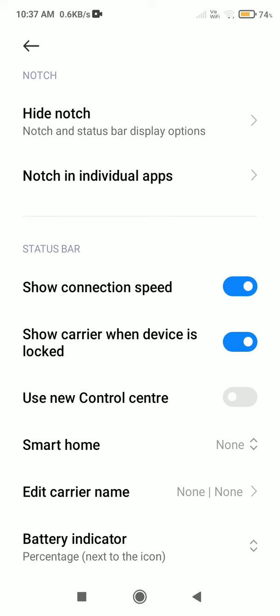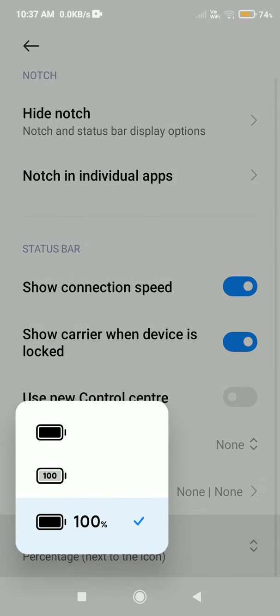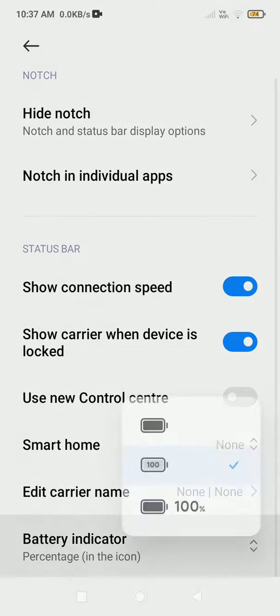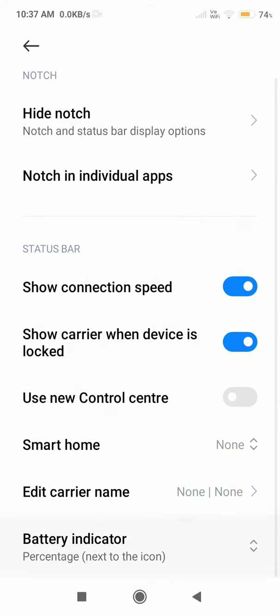Then you will see the Battery Indicator with 3 options. To show the battery percentage, choose the second or third option.